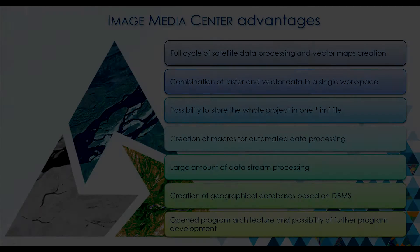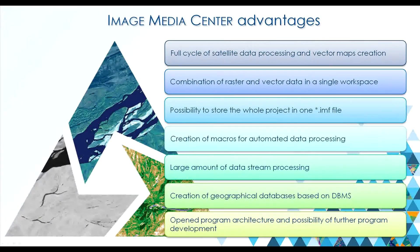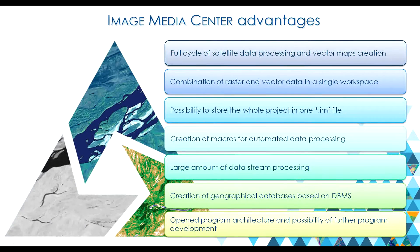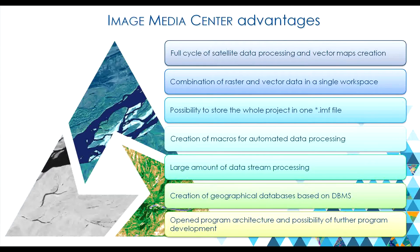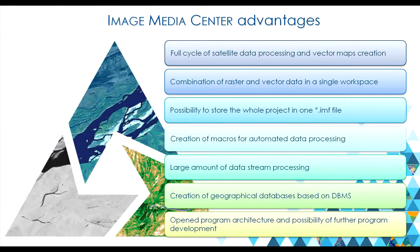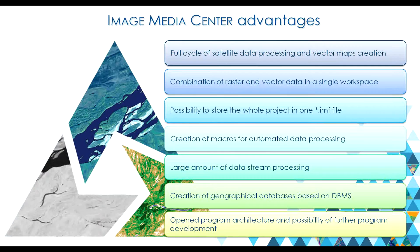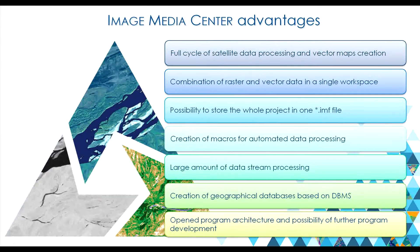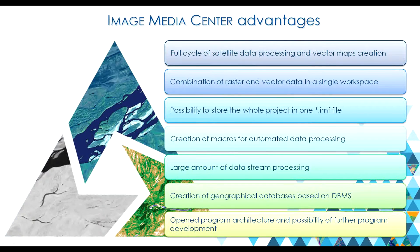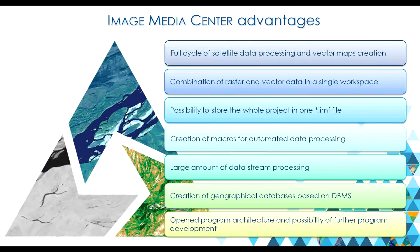Geoinformational Software Image Media Center is developed by Russian company Innovative Center. The main advantage of IMC software is that it combines capabilities of geospatial software specialized to work with satellite imagery with functionalities of professional raster and vector graphic editors.